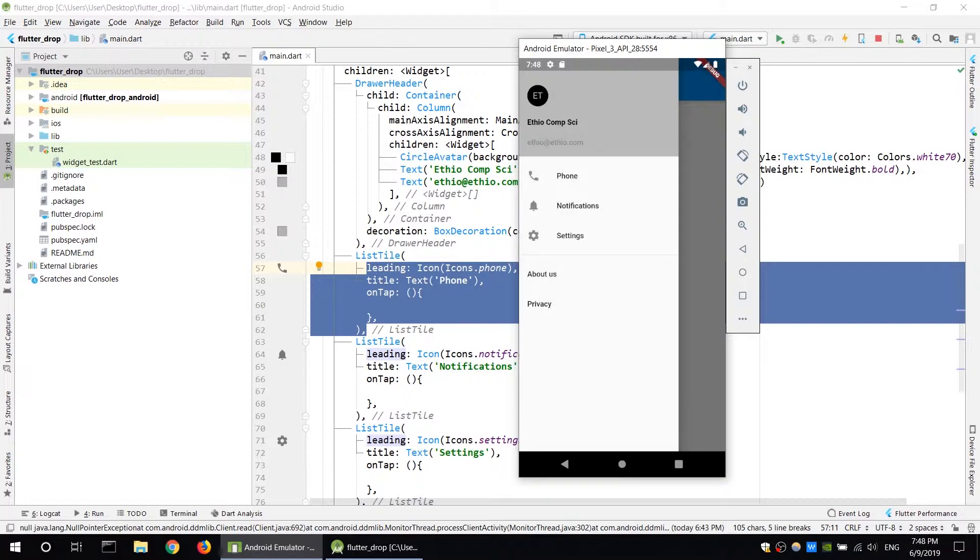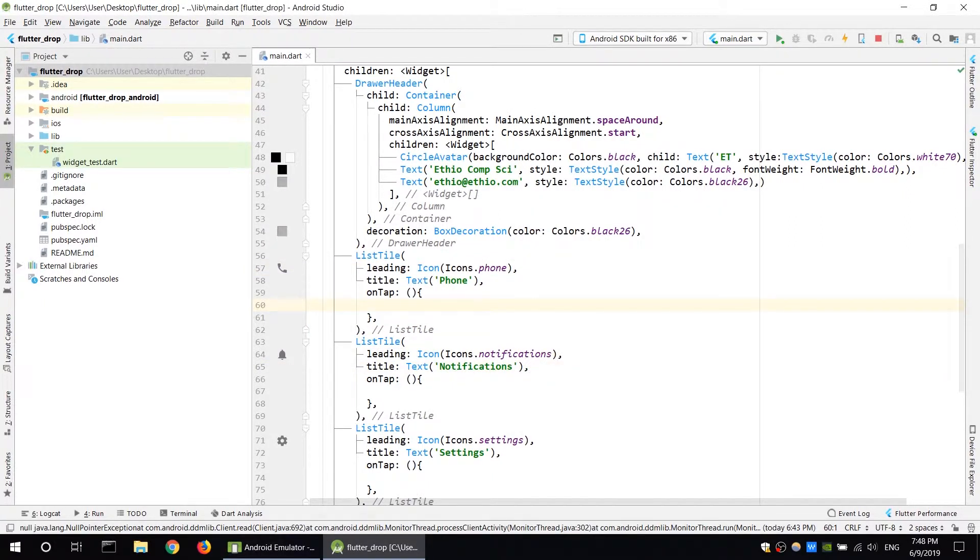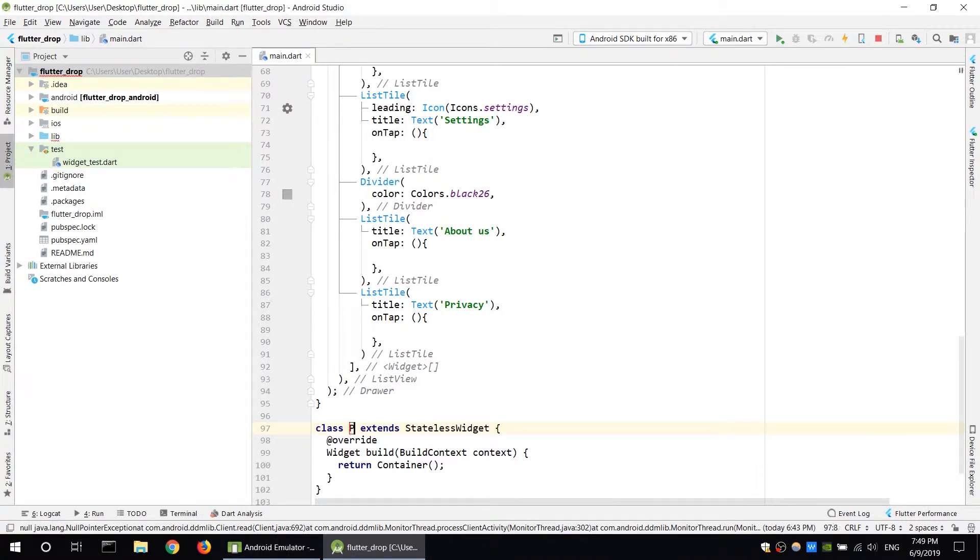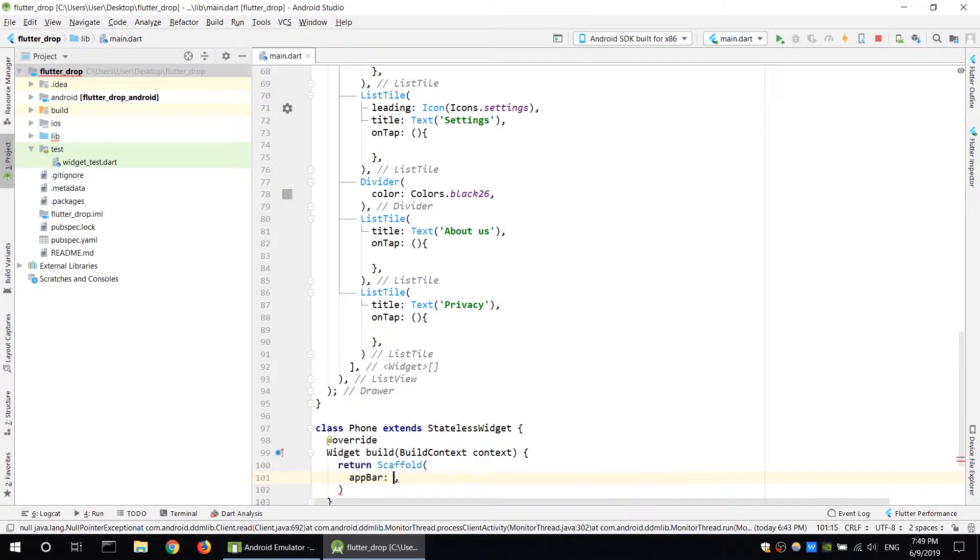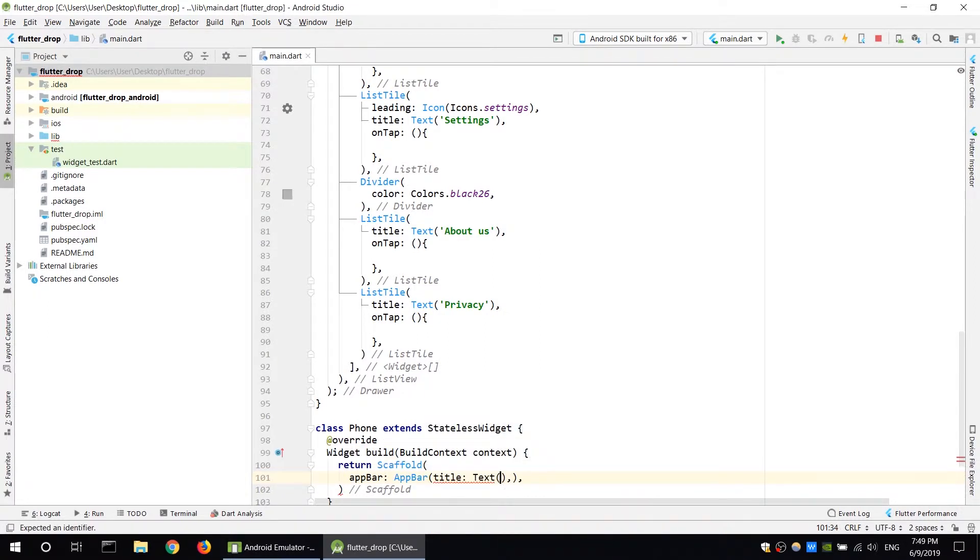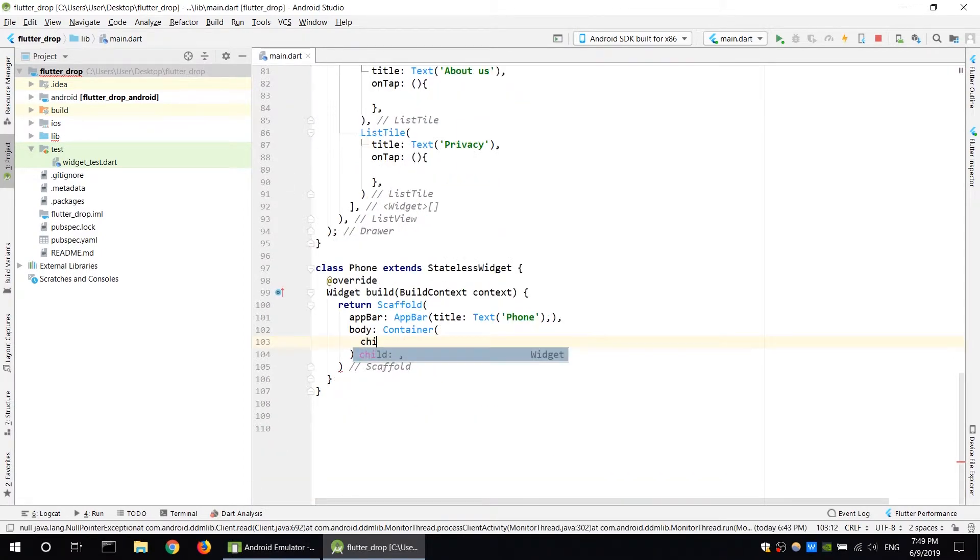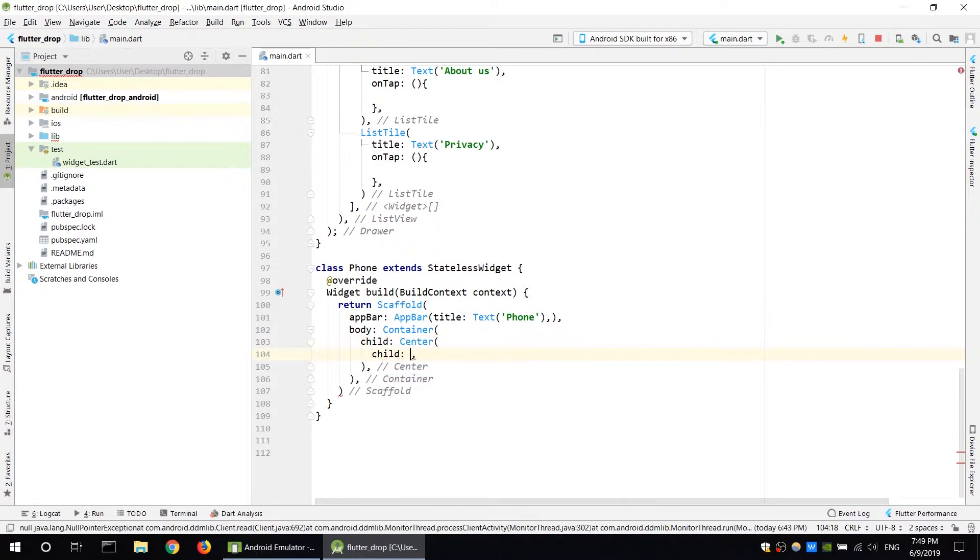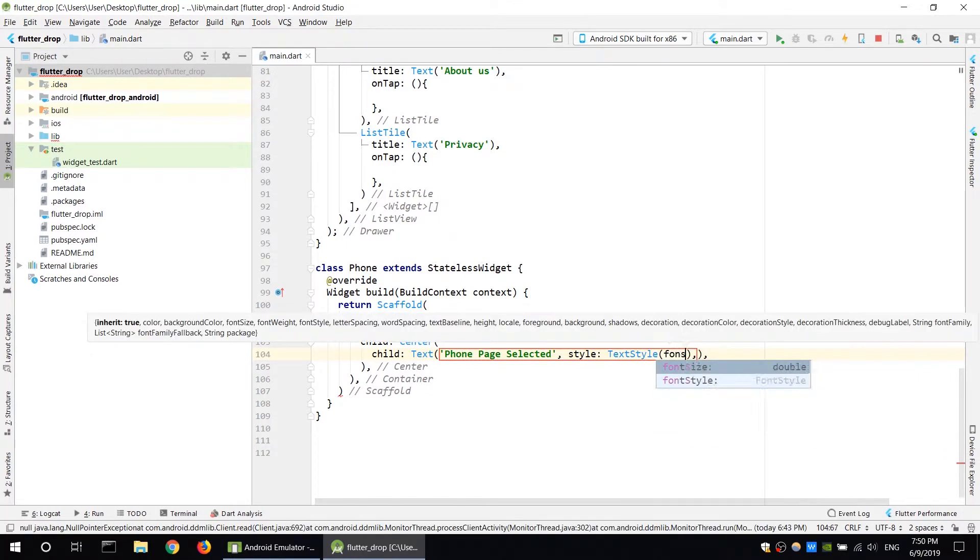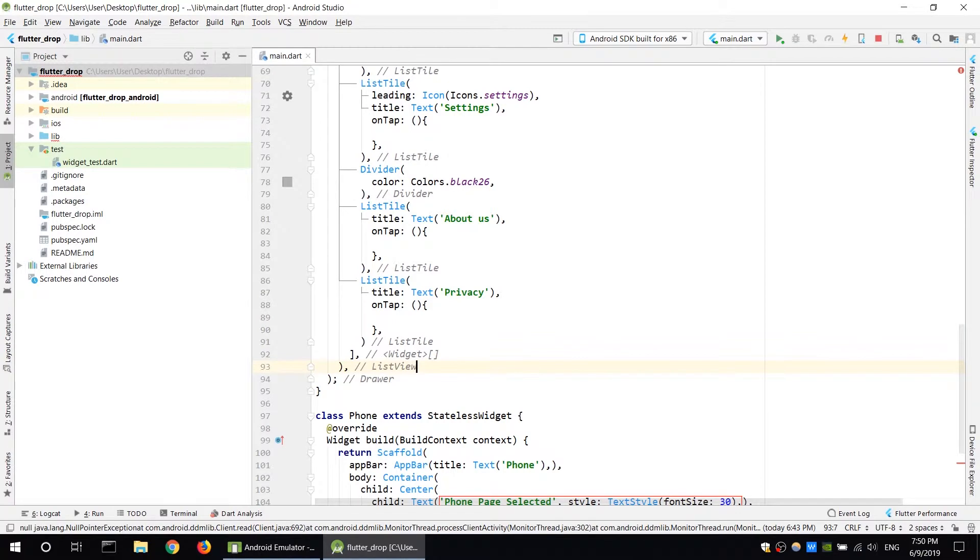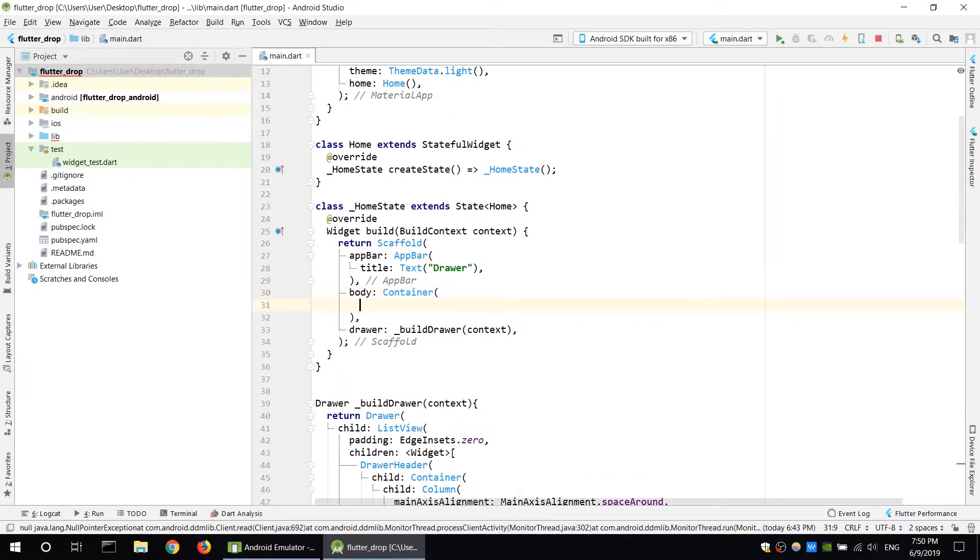When you click, the drawer closes and the page changes using navigator. You need to create a stateless widget for the phone page. Scaffold with app bar and title phone. Body has container with center widget showing phone page text with font size 30.